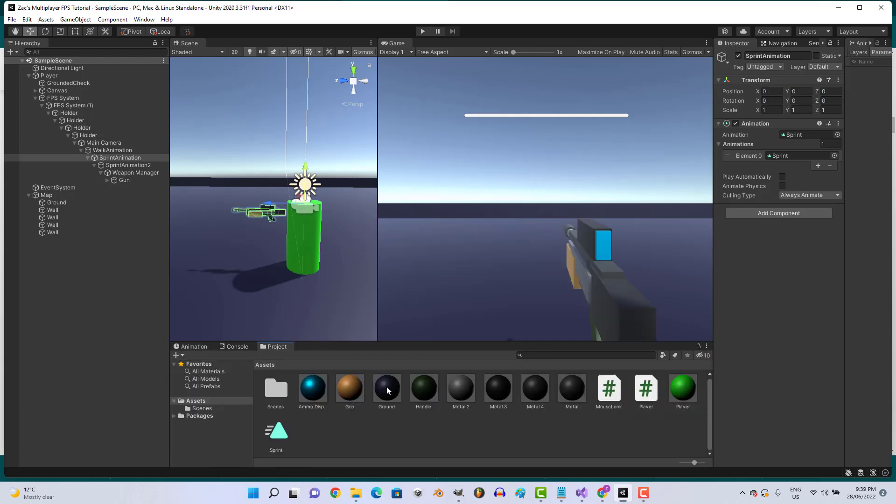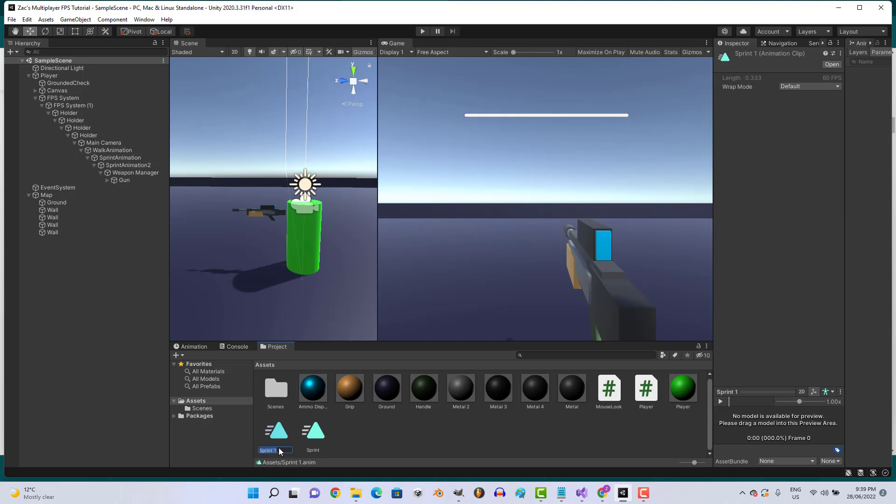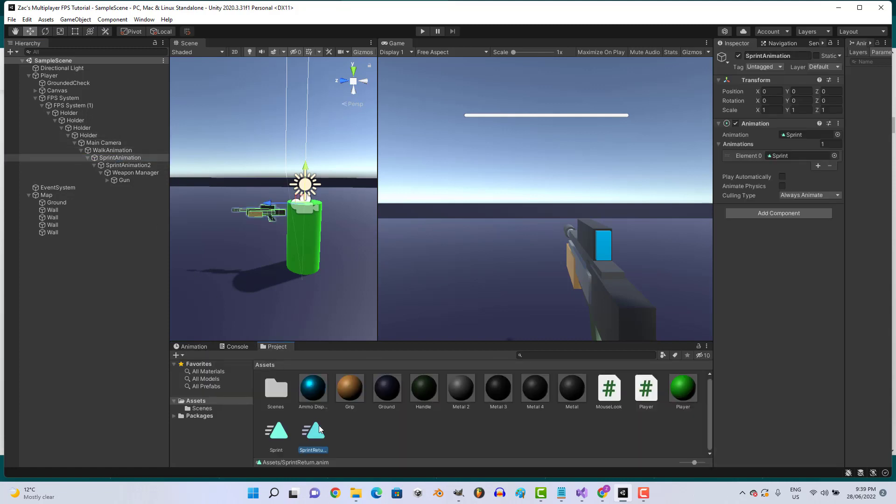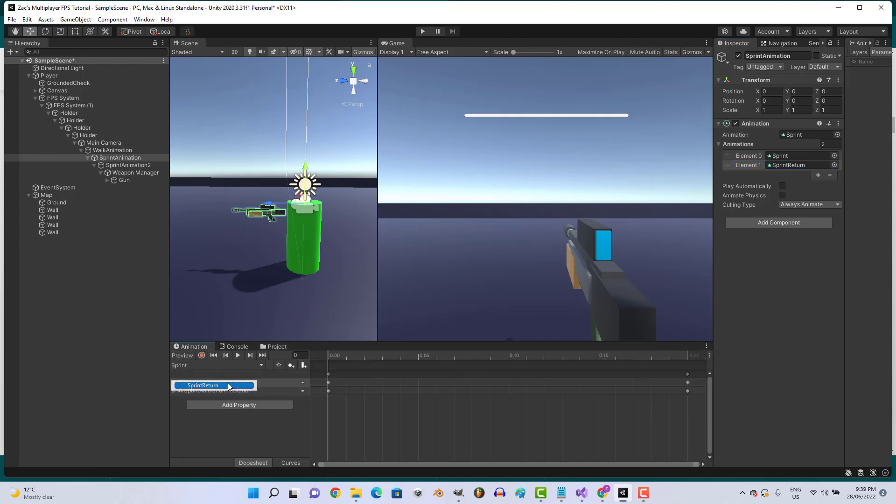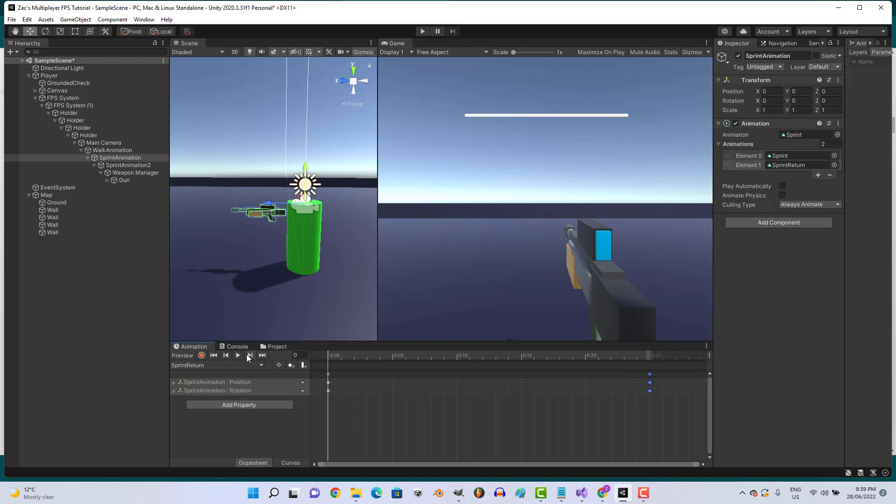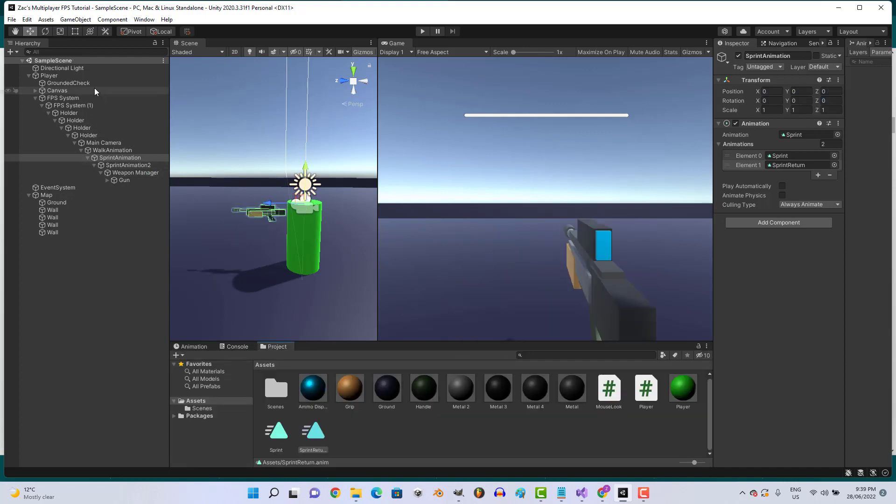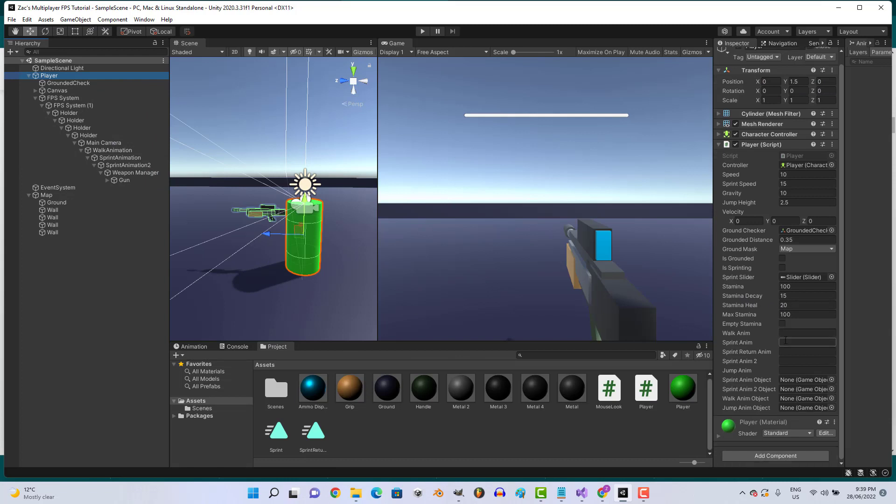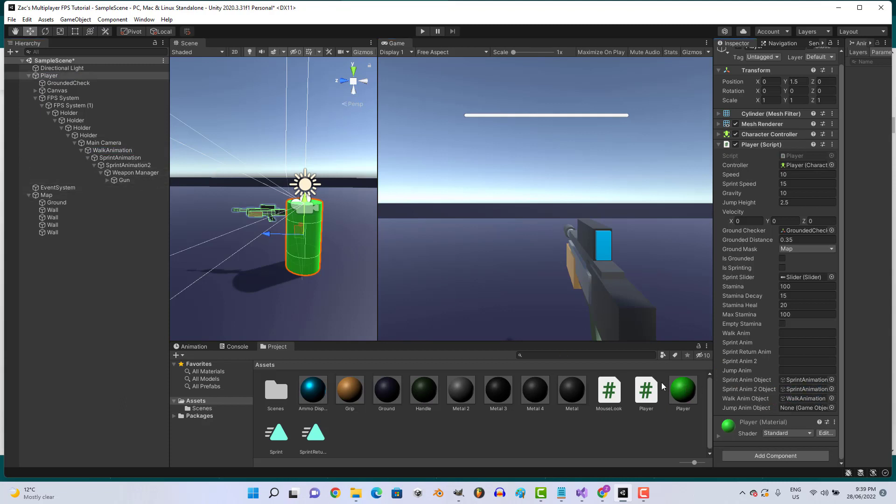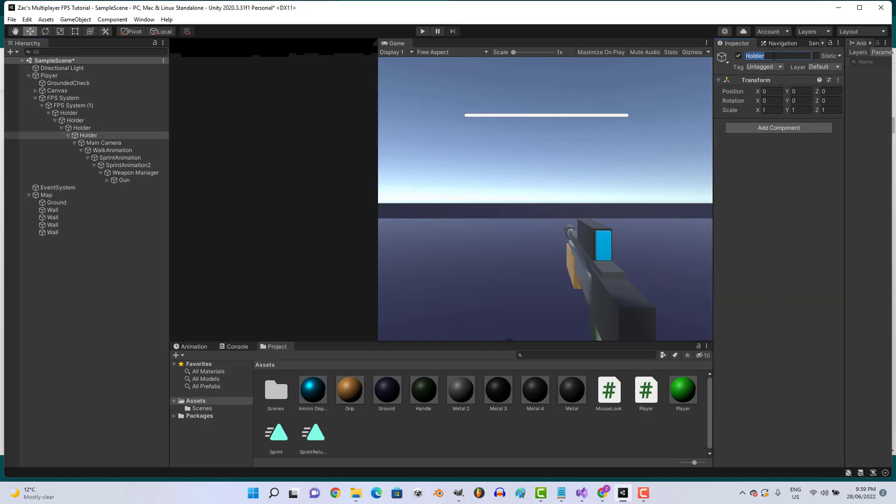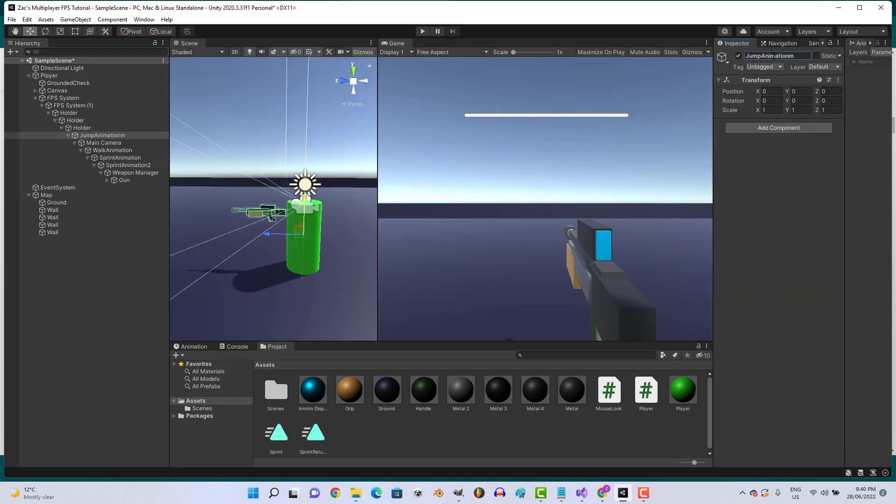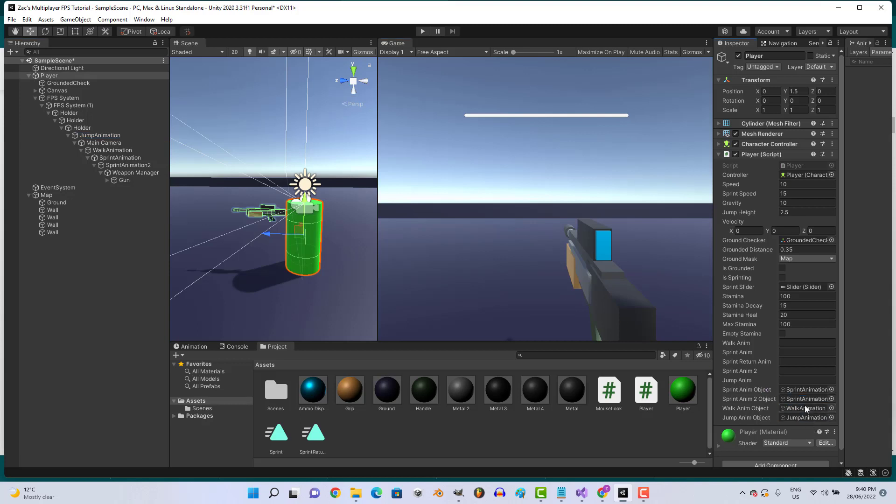That'll do. We can always update it later. Then let's go ahead and do sprint return, add the sprint return animation, and we're just going to switch these around. We're going to go to our player and assign our sprint animation. We'll rename one of these to jump animation. Let's type in sprint animation, the same name as our animation: sprint and sprint return.